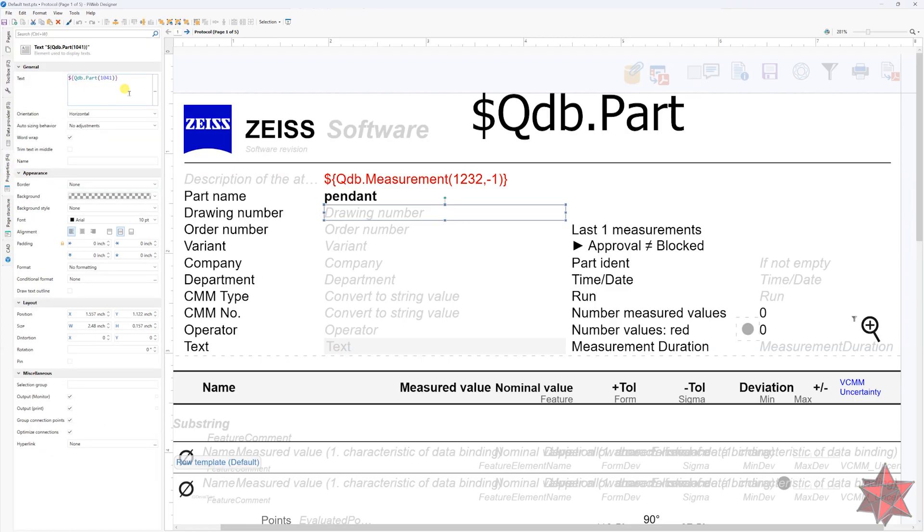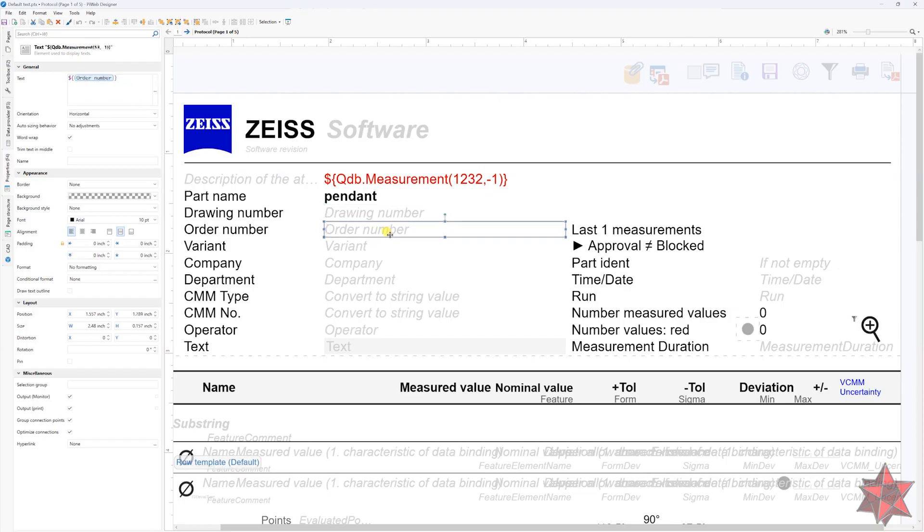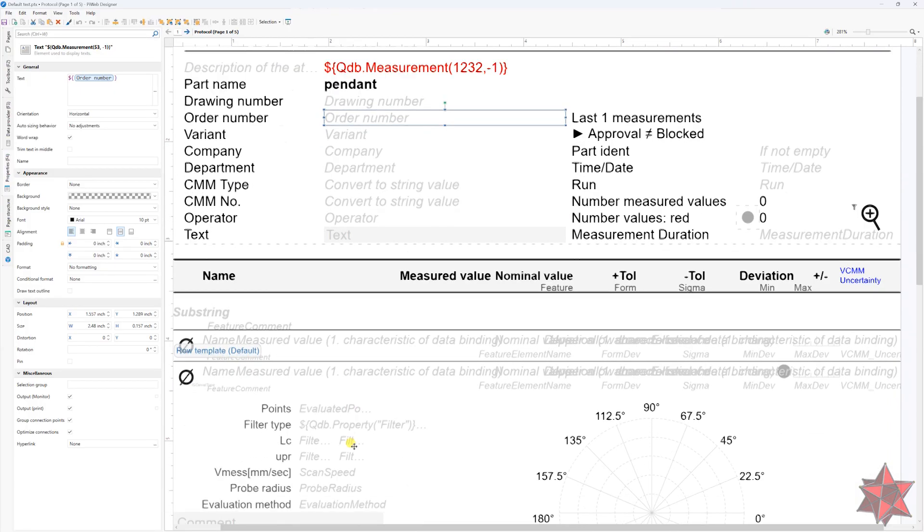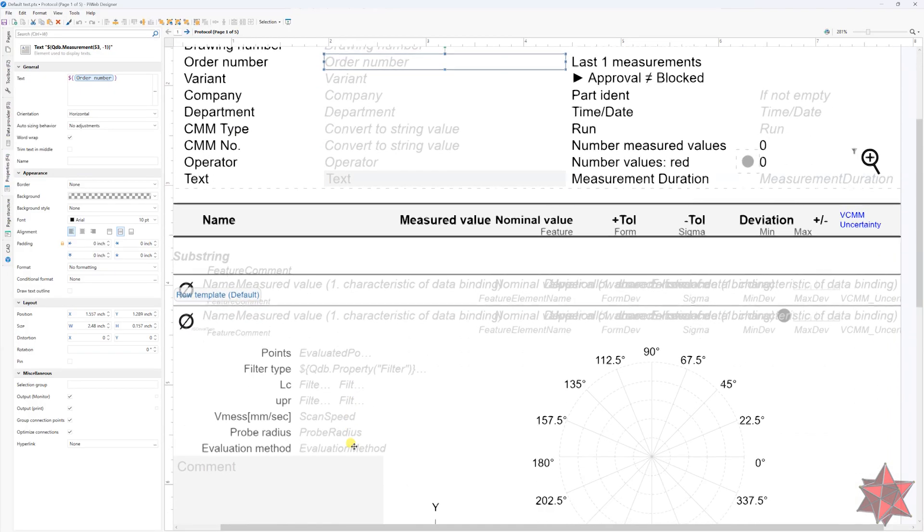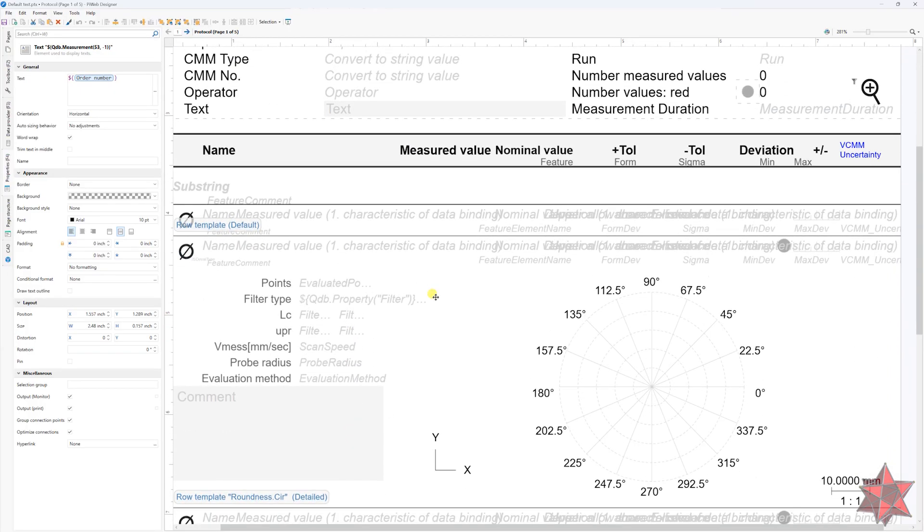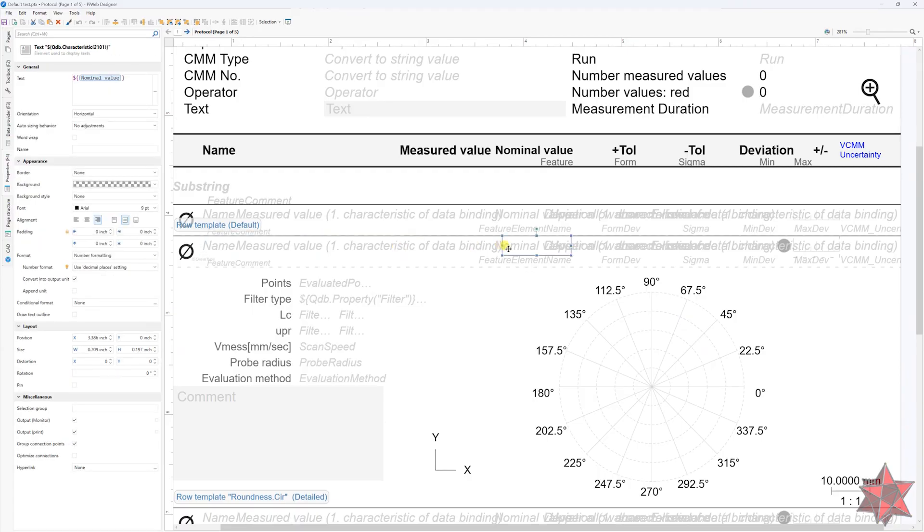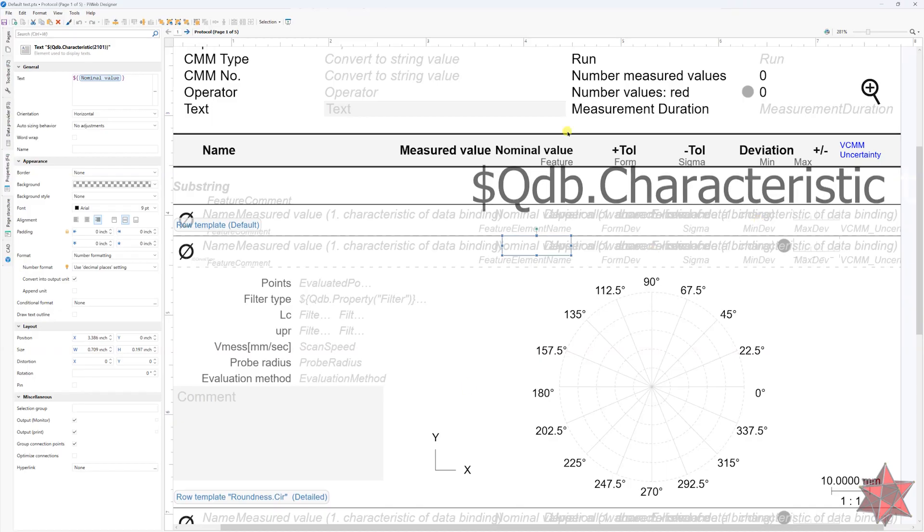The second attribute goes to characteristics, where we find information like the characteristic name, the type of the characteristic, the nominal value, tolerance and everything that links to characteristics. For these variables, PyWeb needs the following name, QDB characteristic.